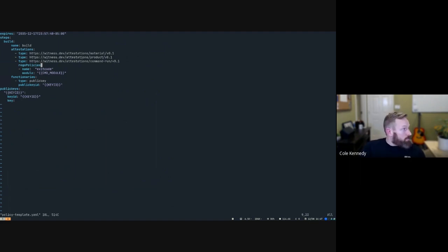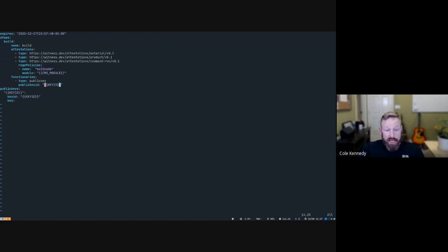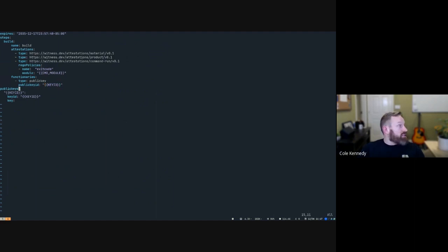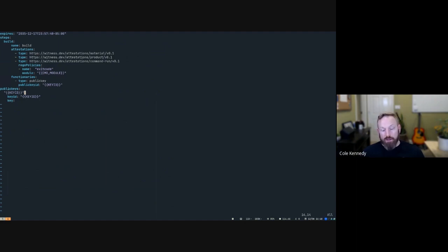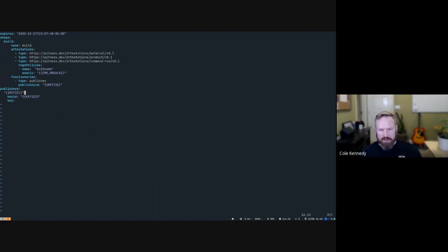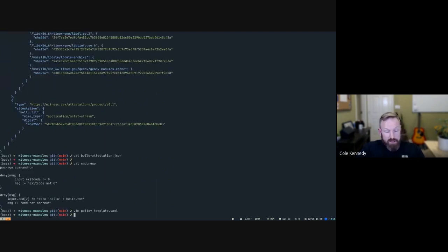And then down here we have the functionaries. This corresponds to the key ID for the functionary that's allowed to perform this step. So that key we created during the attestation, we bind that to this policy. And here we have a list of all the public keys that we have. Witness also supports certificate constraints. So you can pass in a certificate authority and say only certain attributes from that certificate are allowed to validate this. That'll be something we'll dive into in a later video. All right, so let's go ahead and actually template that policy. So we look at the script, real simple script here. We're just base64 encoding some stuff and then using sed to replace it all right. And then let's go take a look at that.